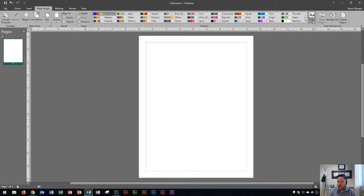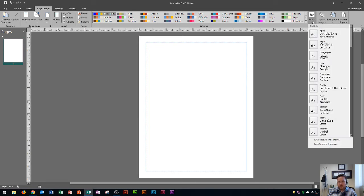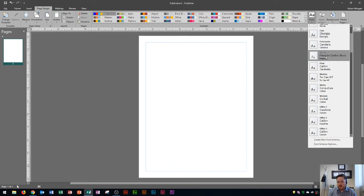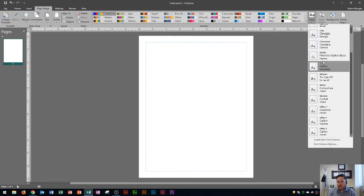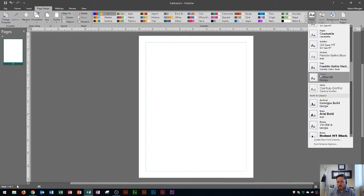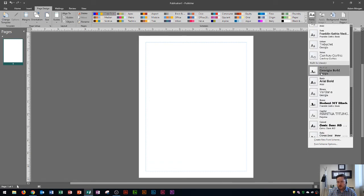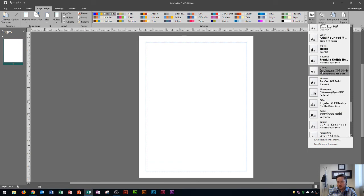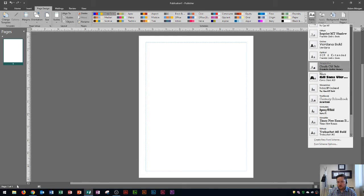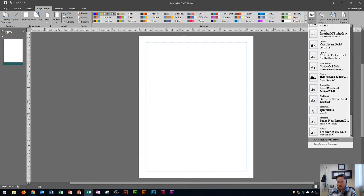We're now going to look over here at fonts. You'll see that when you click on the fonts button, these are your font schemes. And typically these ones that you see here are two sets of fonts that look good together. You'll see a bunch of them down here, but you could also create a new font scheme right down here at the bottom.